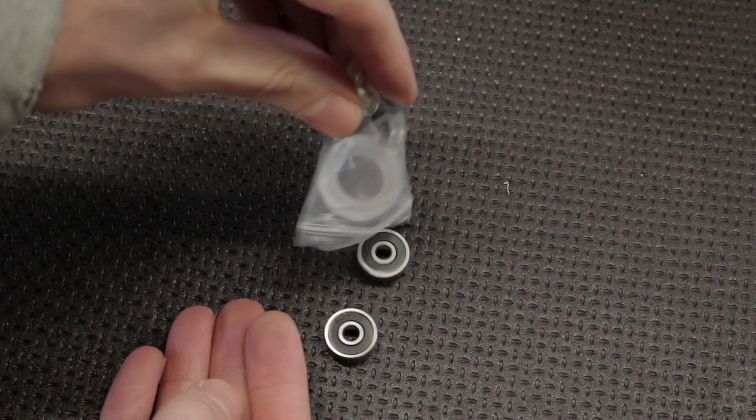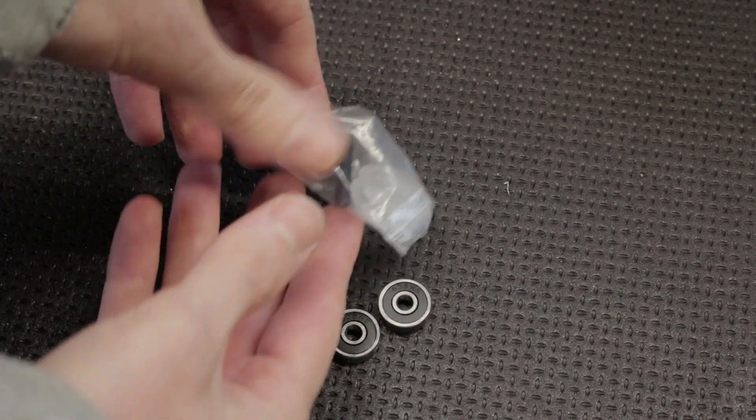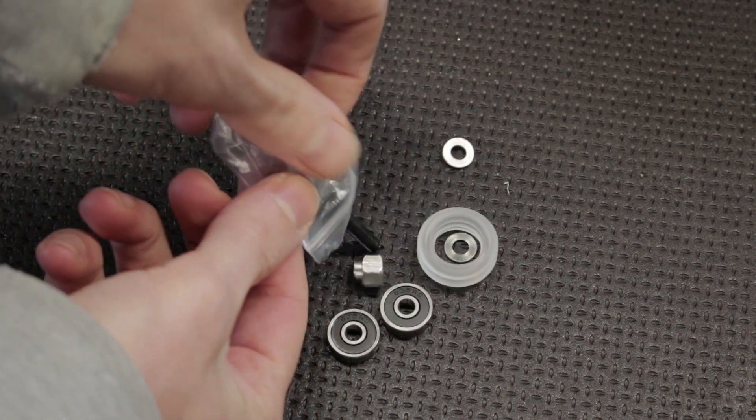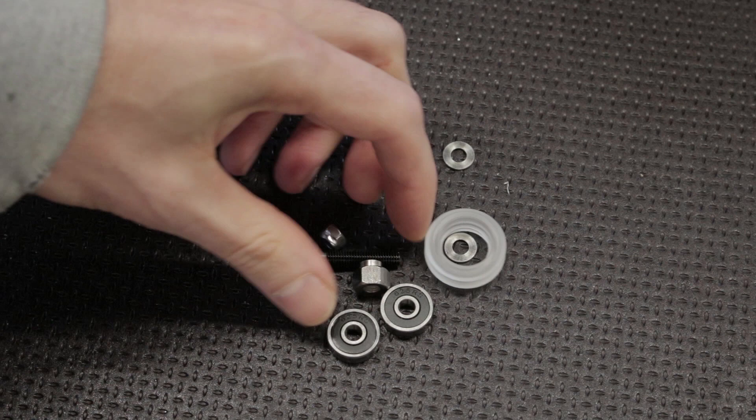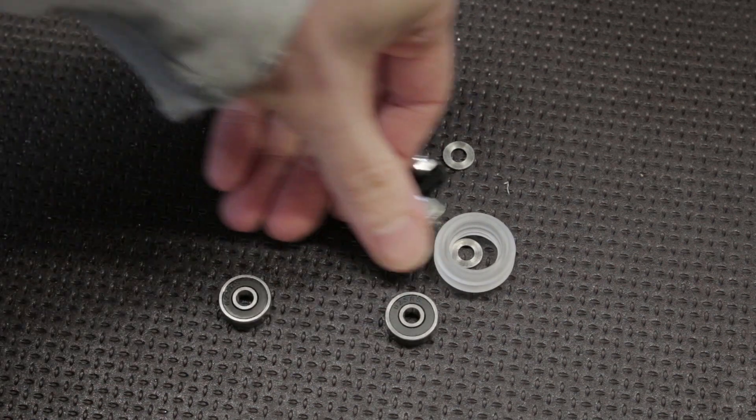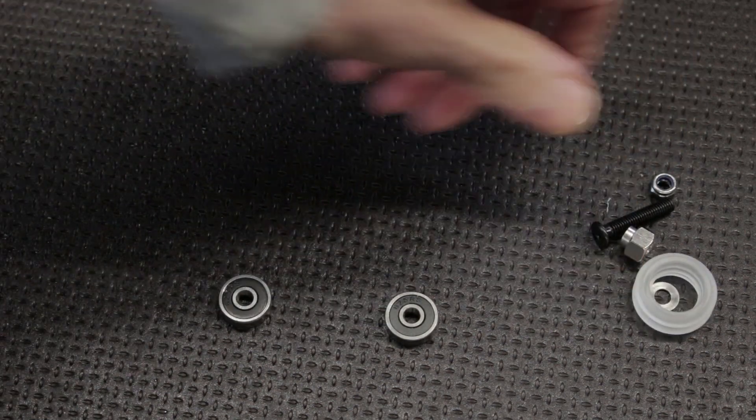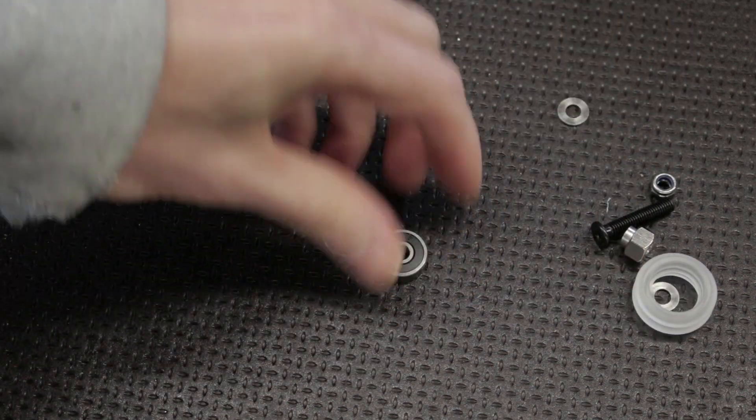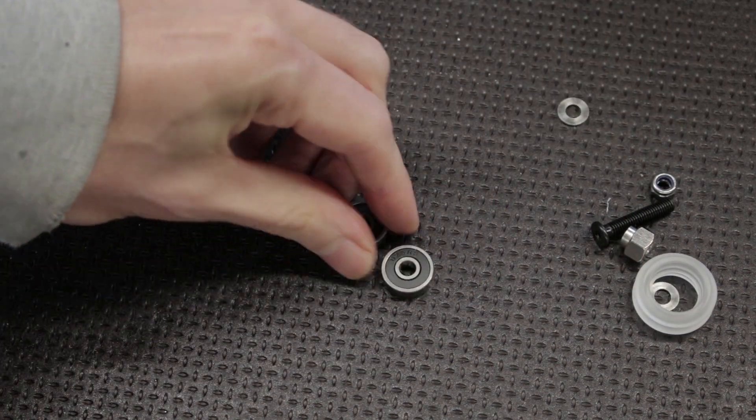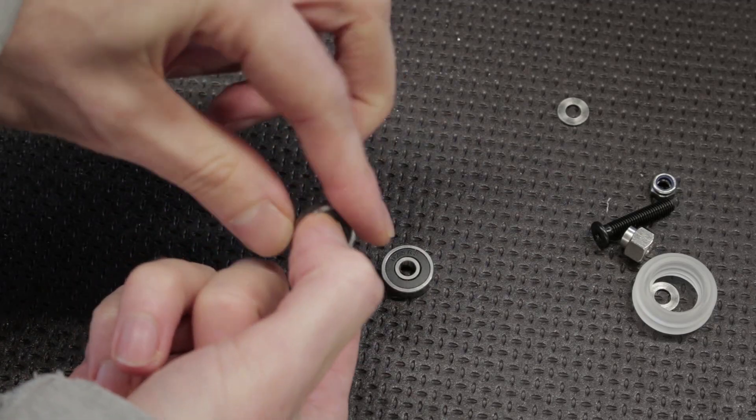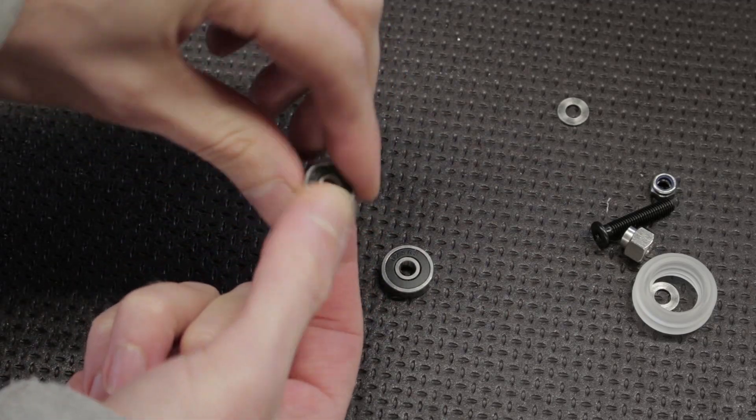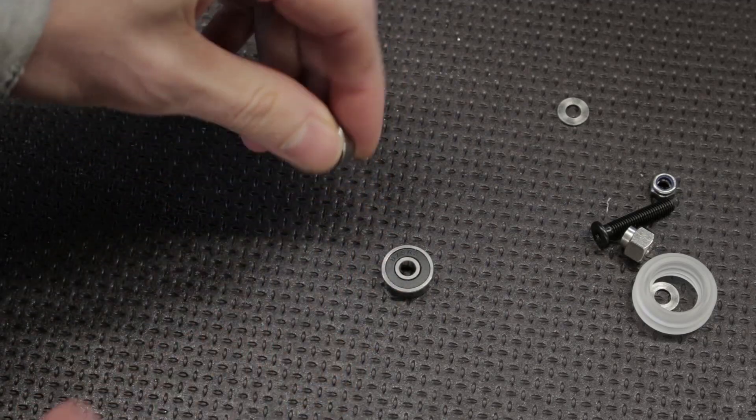Before I begin putting all these components on, I'm giving all the bearings and moving parts a full degrease and relube. These parts often arrive with really heavy duty grease on them which is great at protecting them while they're in storage, but not so great for sliding around smoothly.